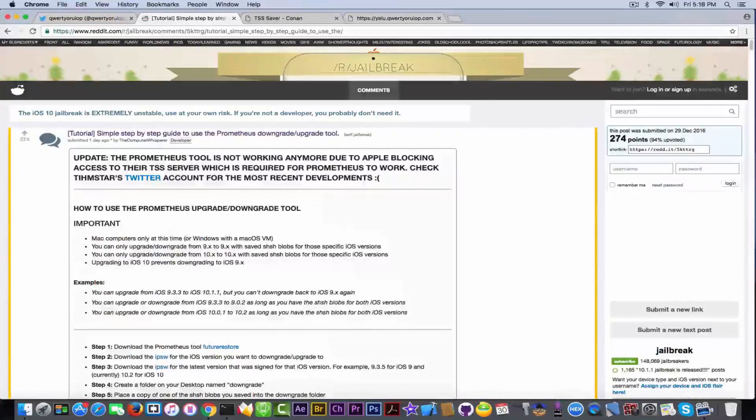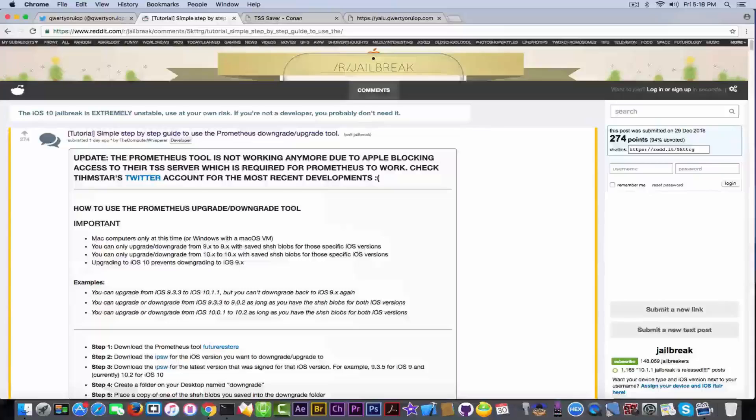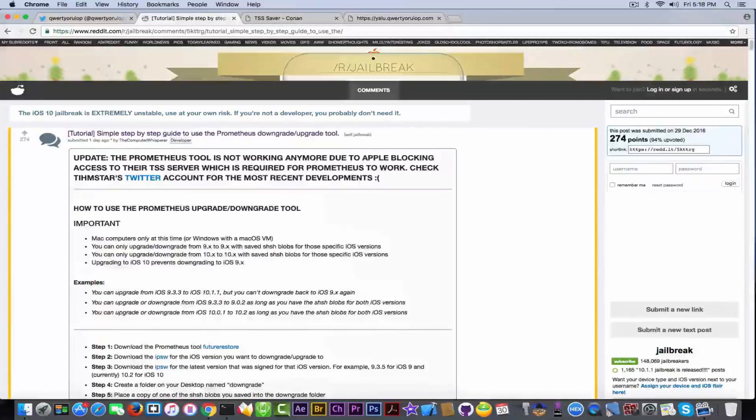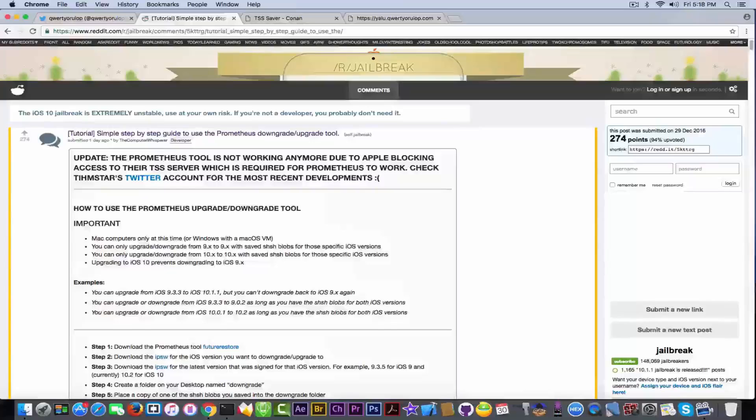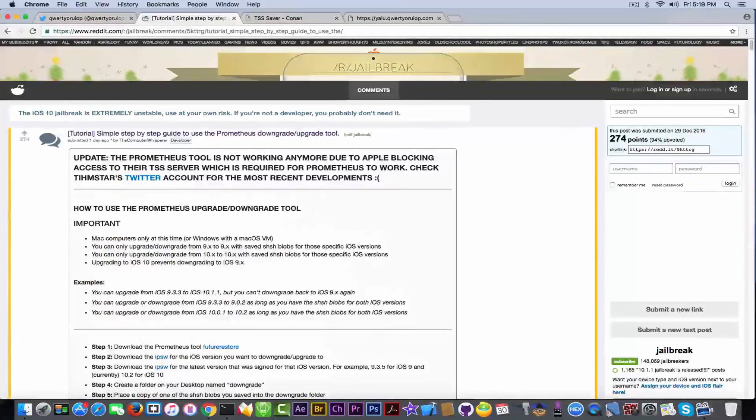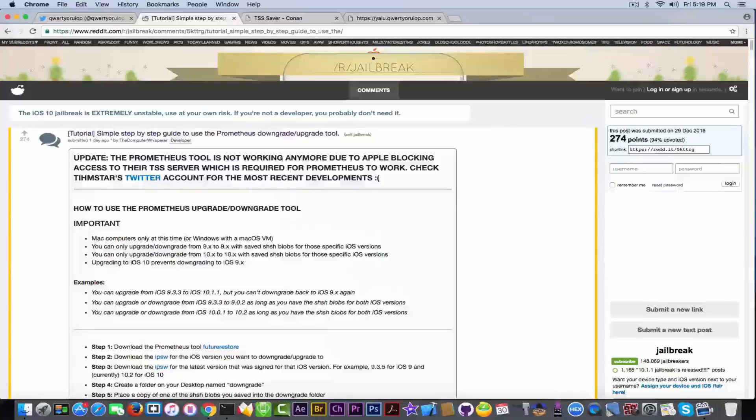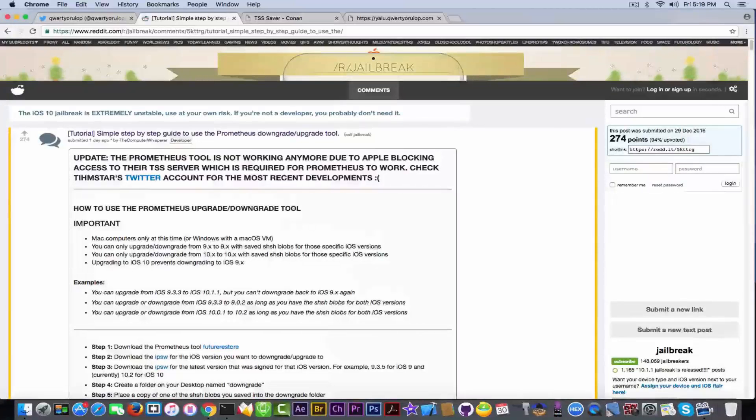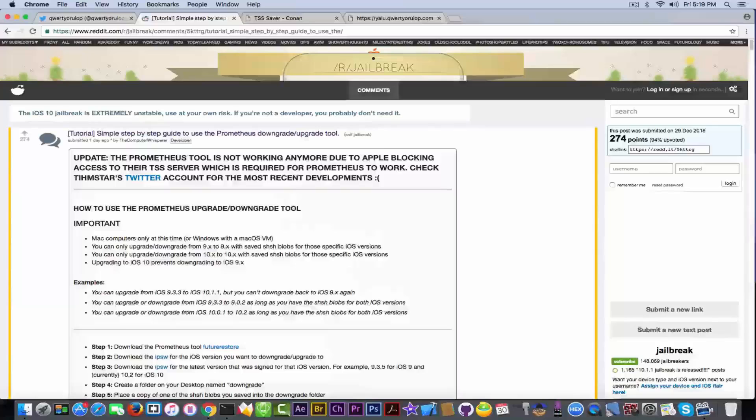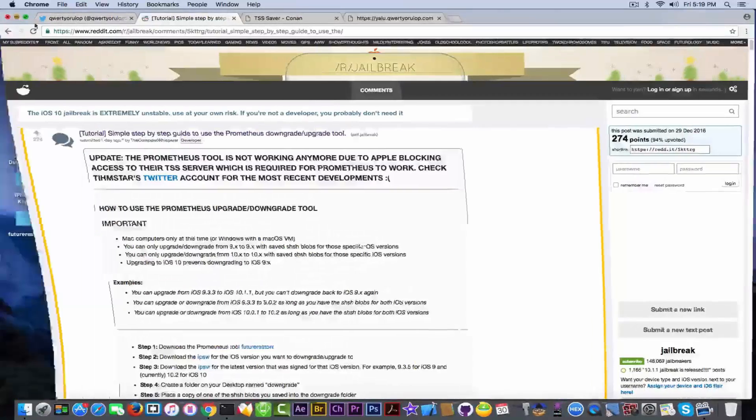We don't know that it wasn't confirmed yet that it was patched, so don't worry for the moment we are okay. I checked Timstar's Twitter and he didn't say that it was patched. This is why I didn't make the video on how to use Prometheus for the moment.